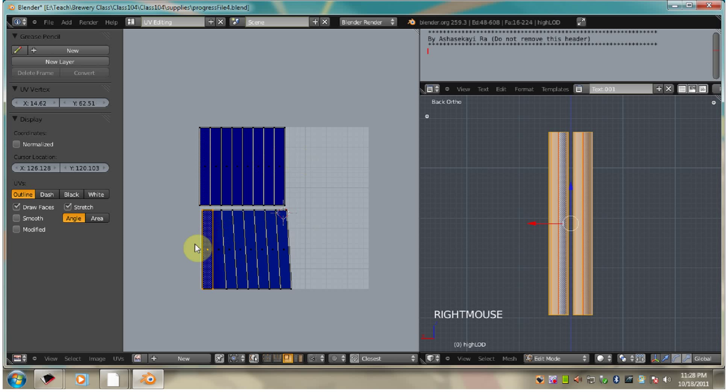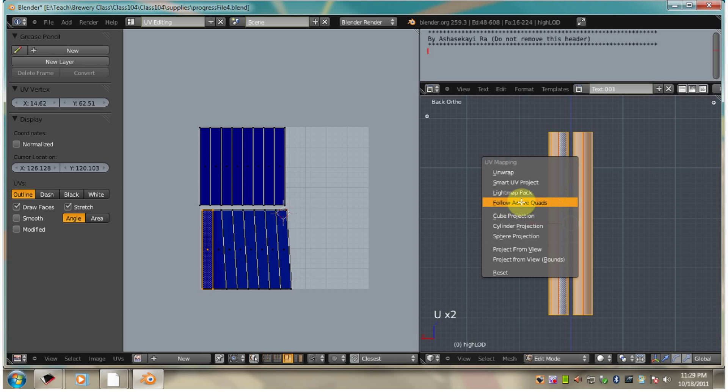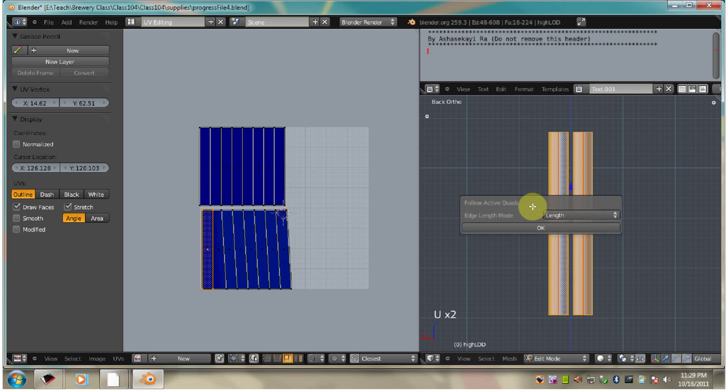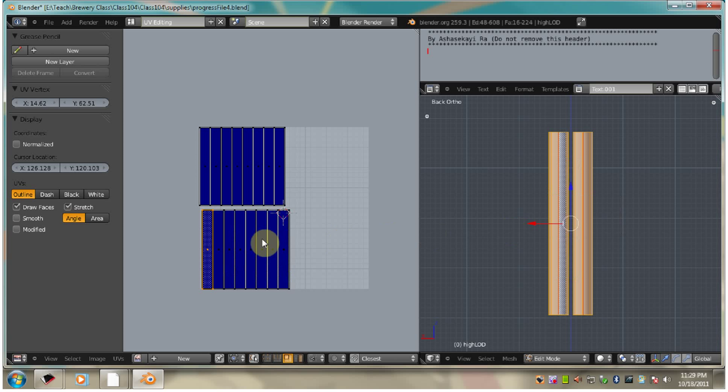I'm going to do the same with this one. View. Follow active quads. And it's straightened.